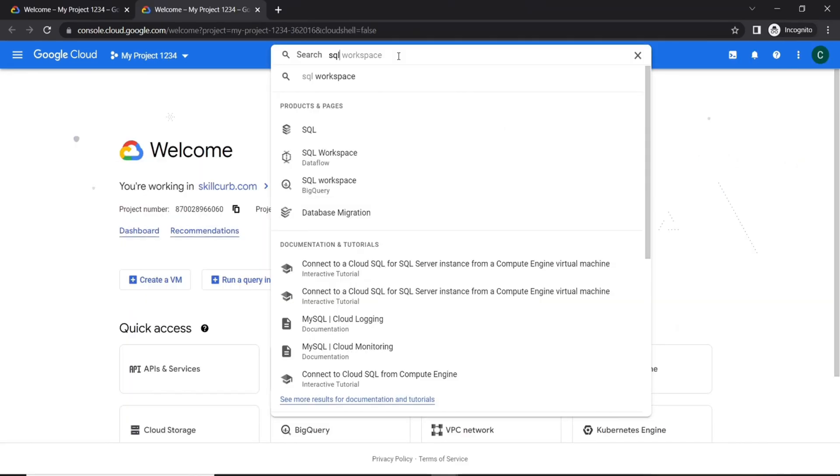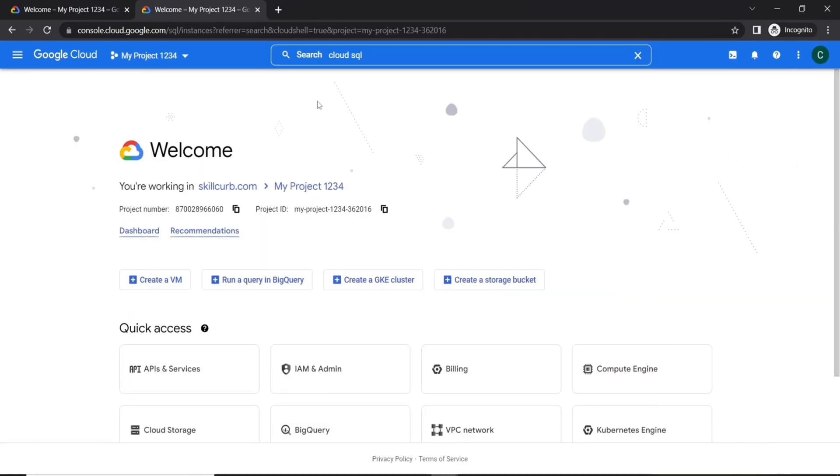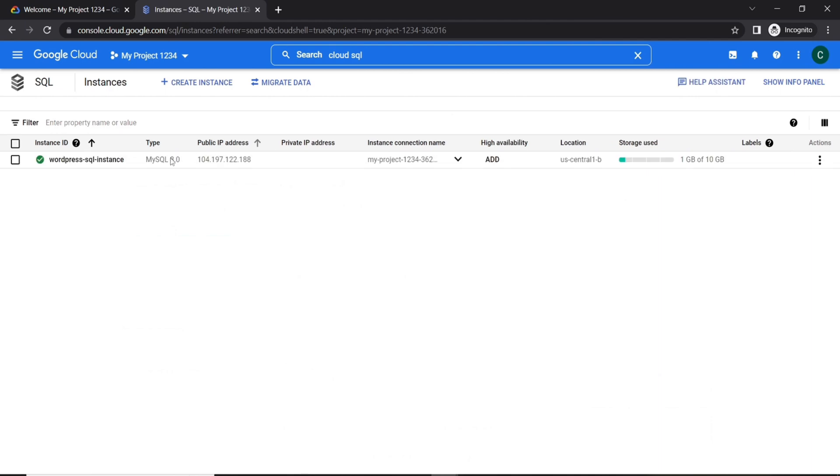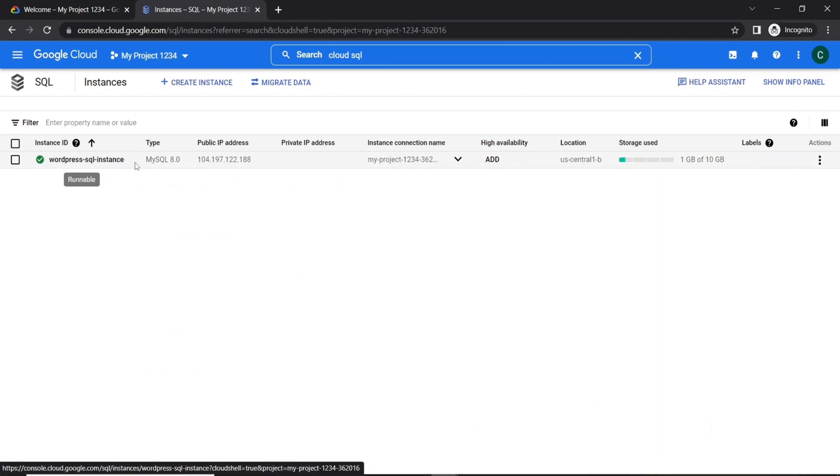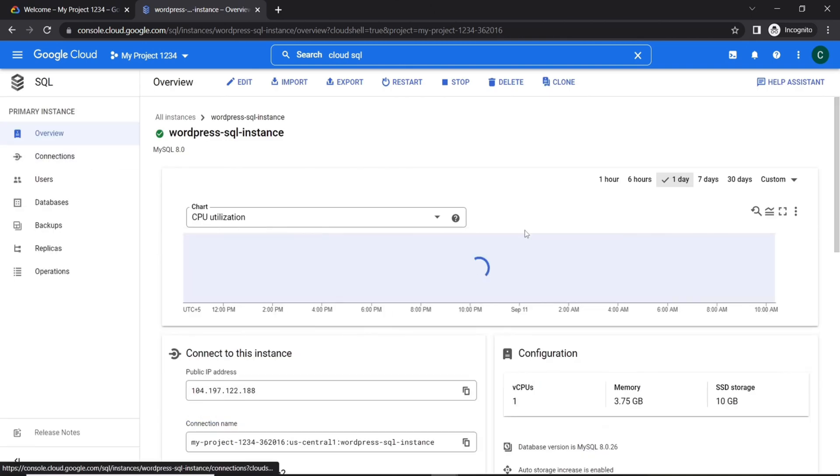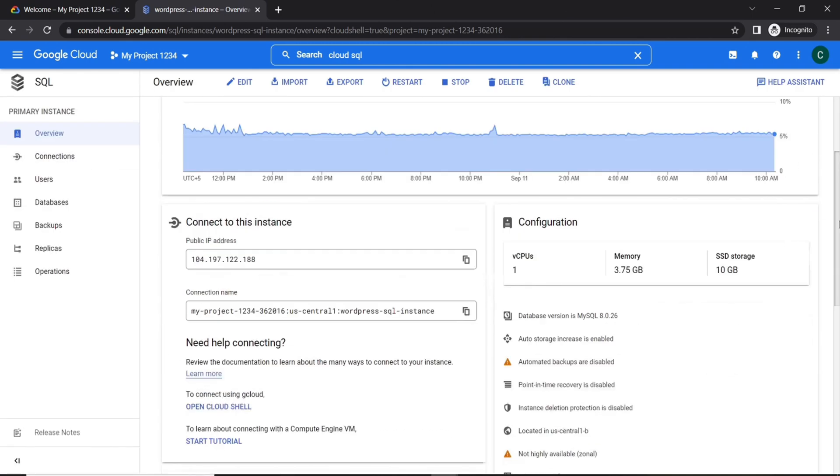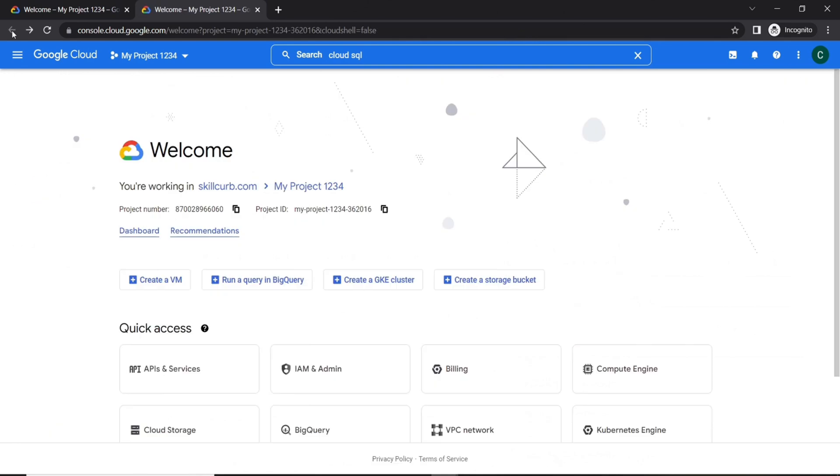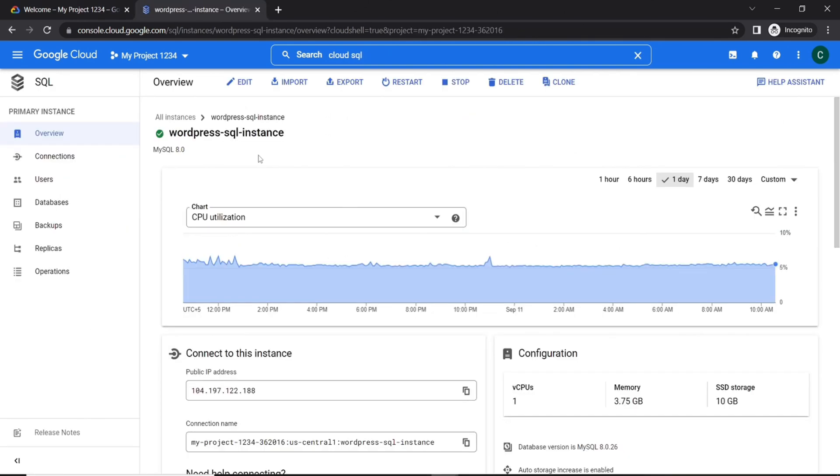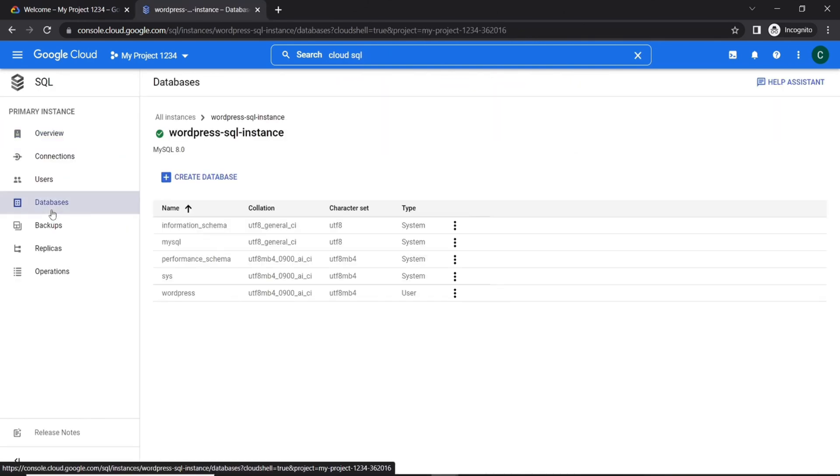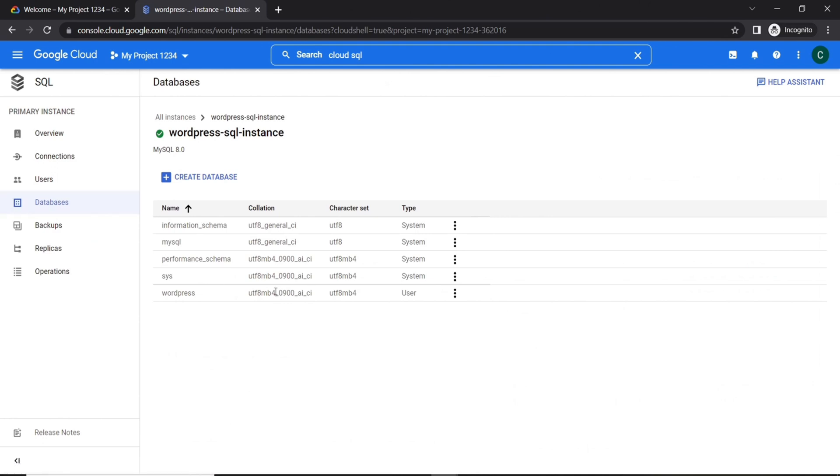Now let's go to the cloud SQL from console. So here we can see our WordPress SQL instance. So if we click on it, we can see all the details including the CPU utilization. In the databases option, we can see our WordPress database over here.